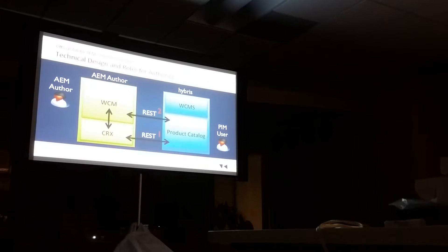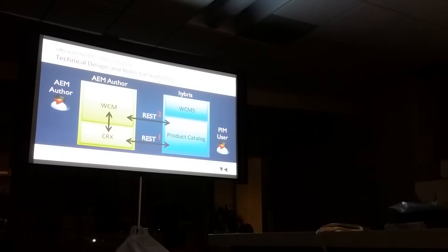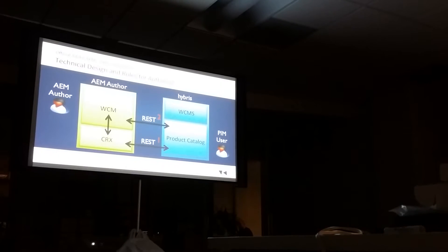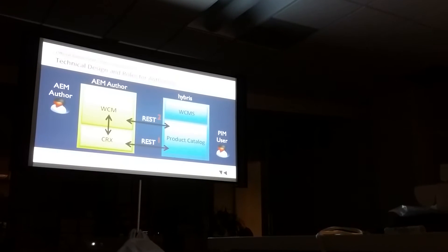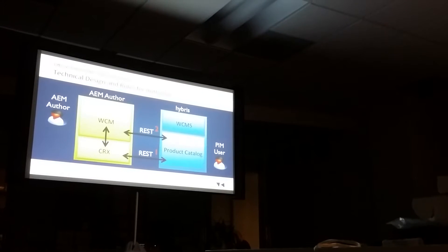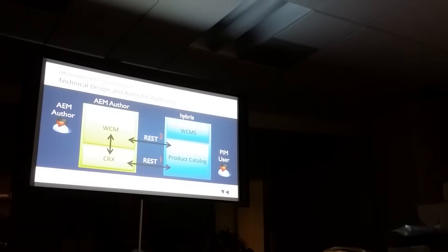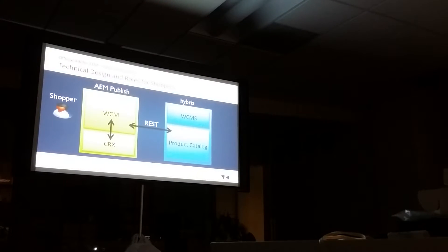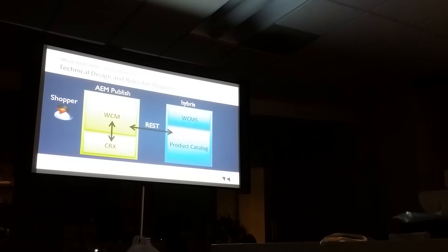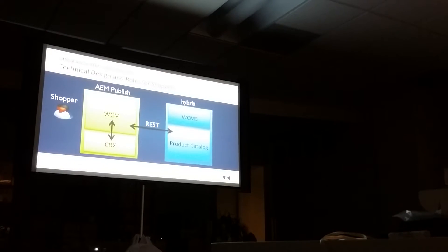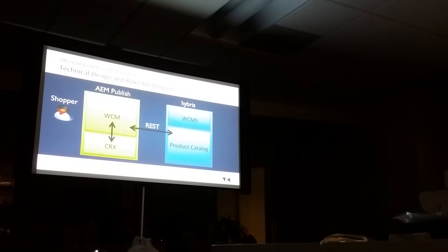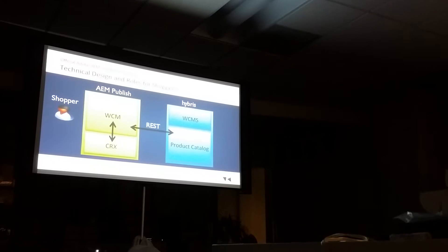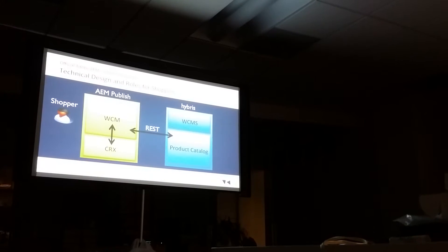After that happens, we have our authors using the product information. Non-volatile information comes directly from the database in CQ. Volatile information like pricing comes from Hybris. That's done primarily at runtime. You can configure it to be over on the server side HTTP get or it can be done via Ajax.